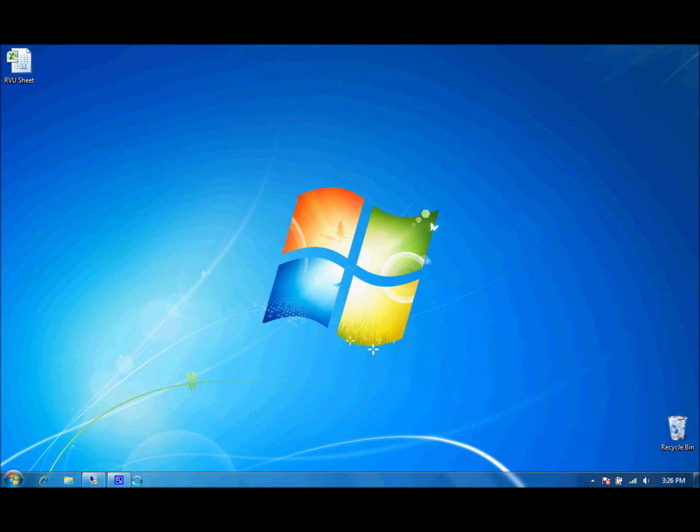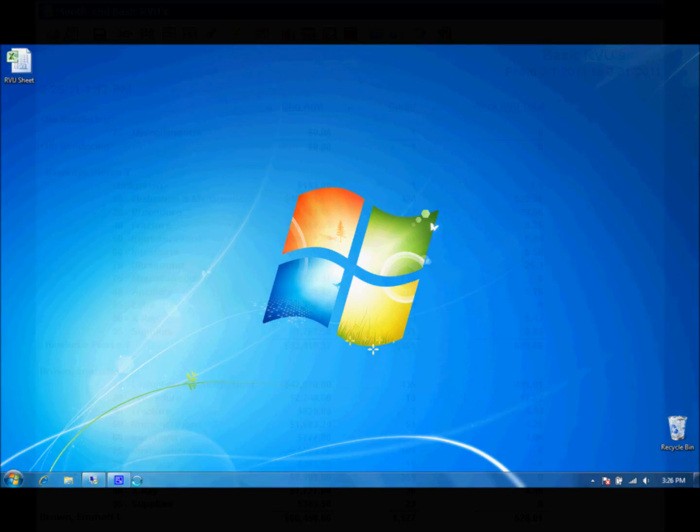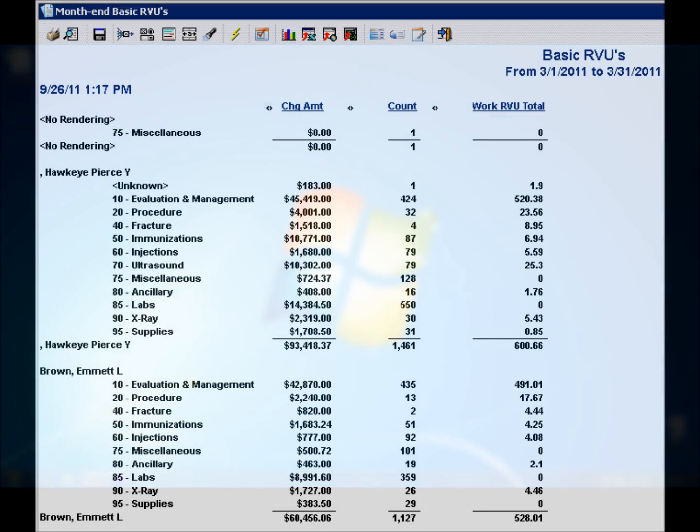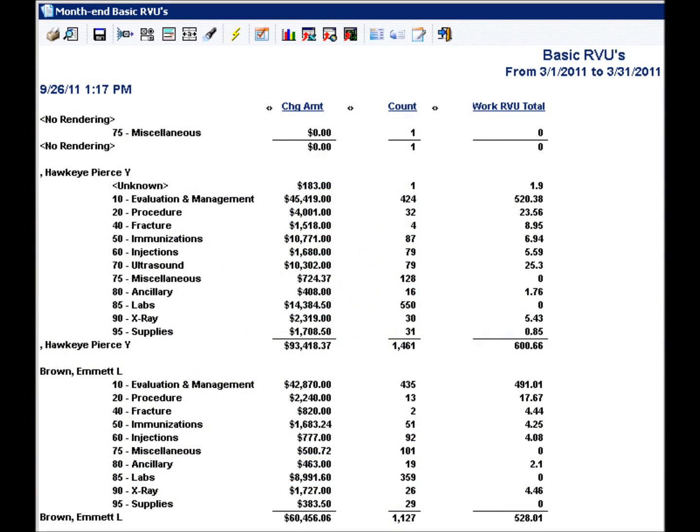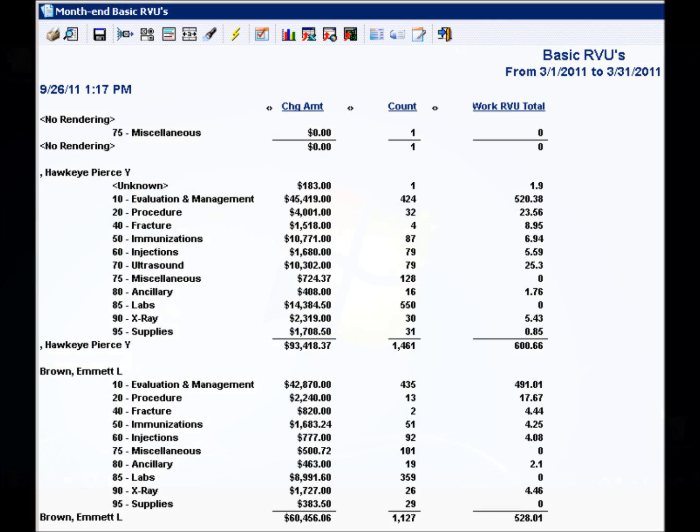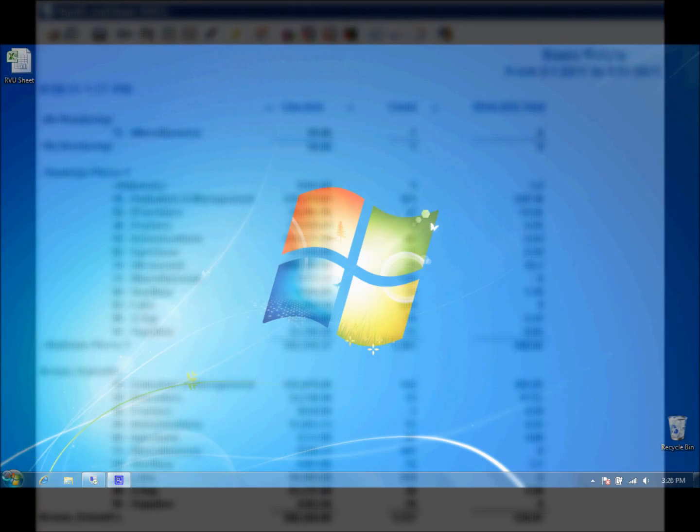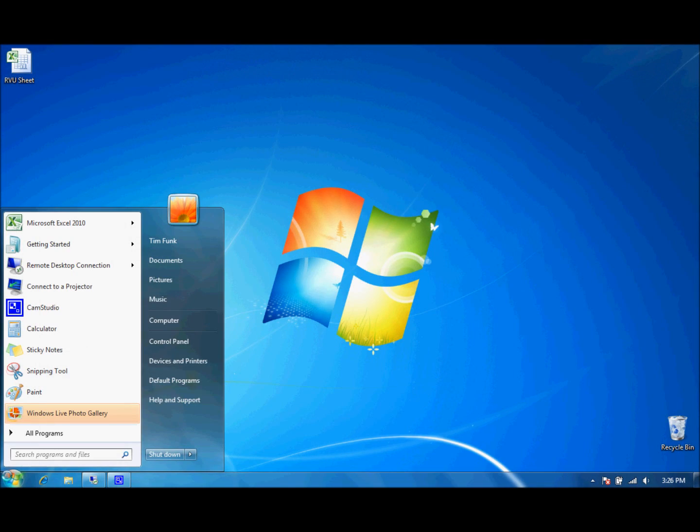Here we're going to show you an alternative to default next-gen reports and how simple it is to set up a next-gen cube report. Now what you're looking at is the basic relative value unit report we have set up here and we're going to recreate it in a cube using Excel.